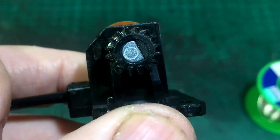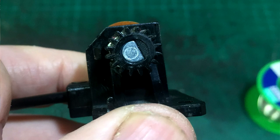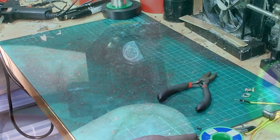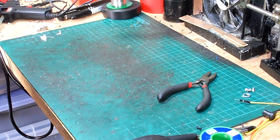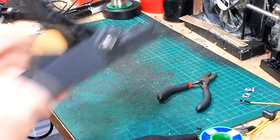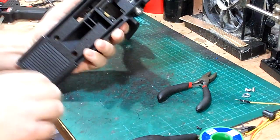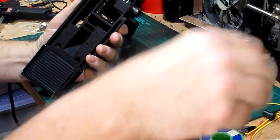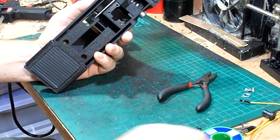Make sure the potentiometer is in the middle of its travel when refitting as not to do this may result in calibration issues.